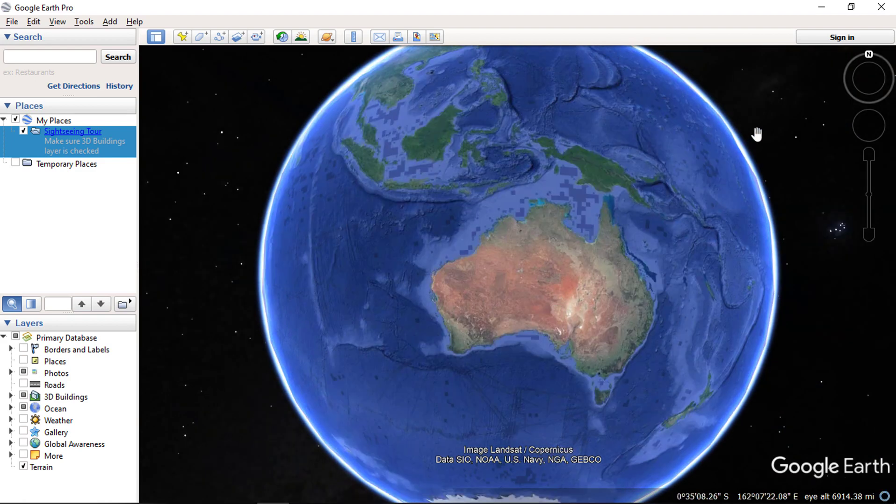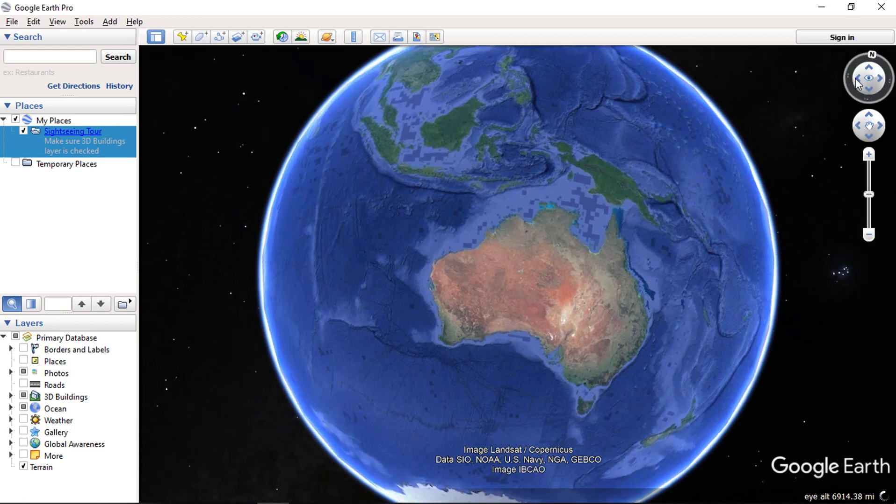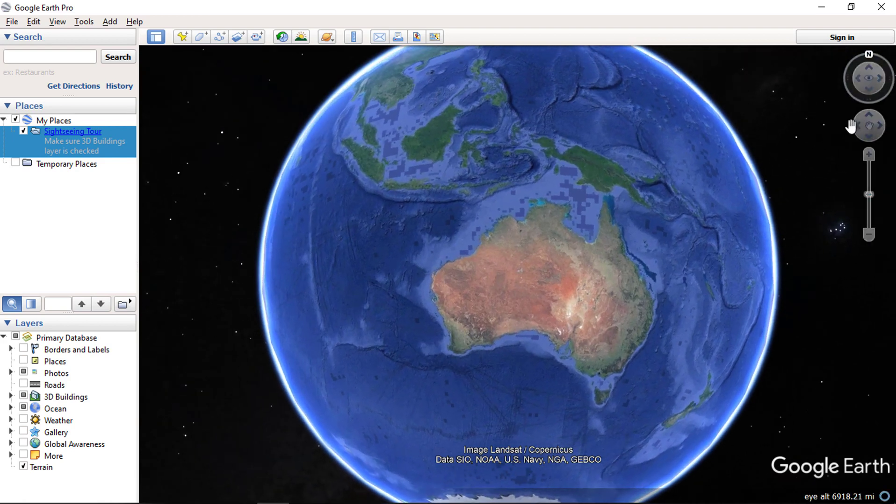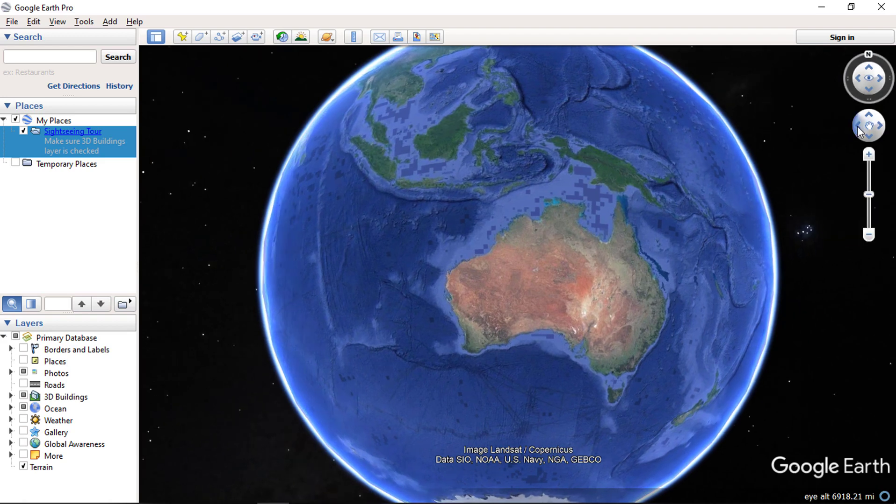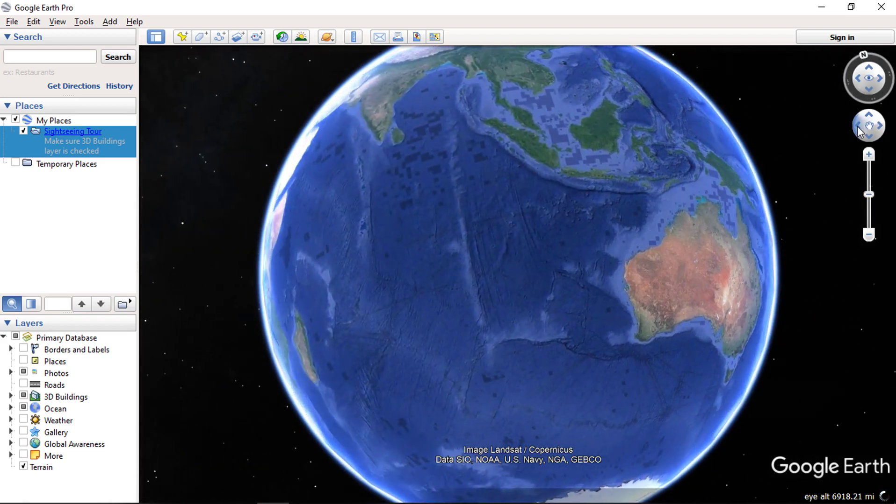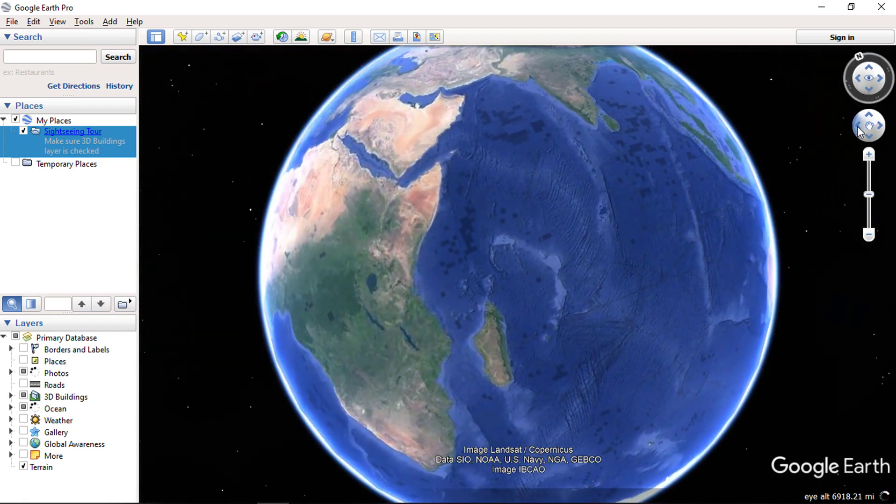The top right corner has a series of tools. You can also use the compass tool to navigate and rotate the Earth surface. You can use the move tool down below to rotate the Earth surface.